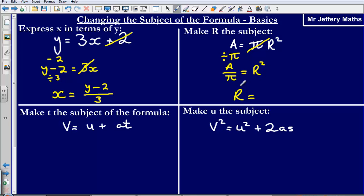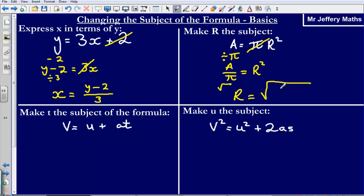Now we've got a divided by pi equal to r squared. We want just r on its own, so we need to undo the squaring of r. The way we do that is we simply square root. Square rooting r squared undoes the squaring, and so we're left with r is equal to the square root of a divided by pi.